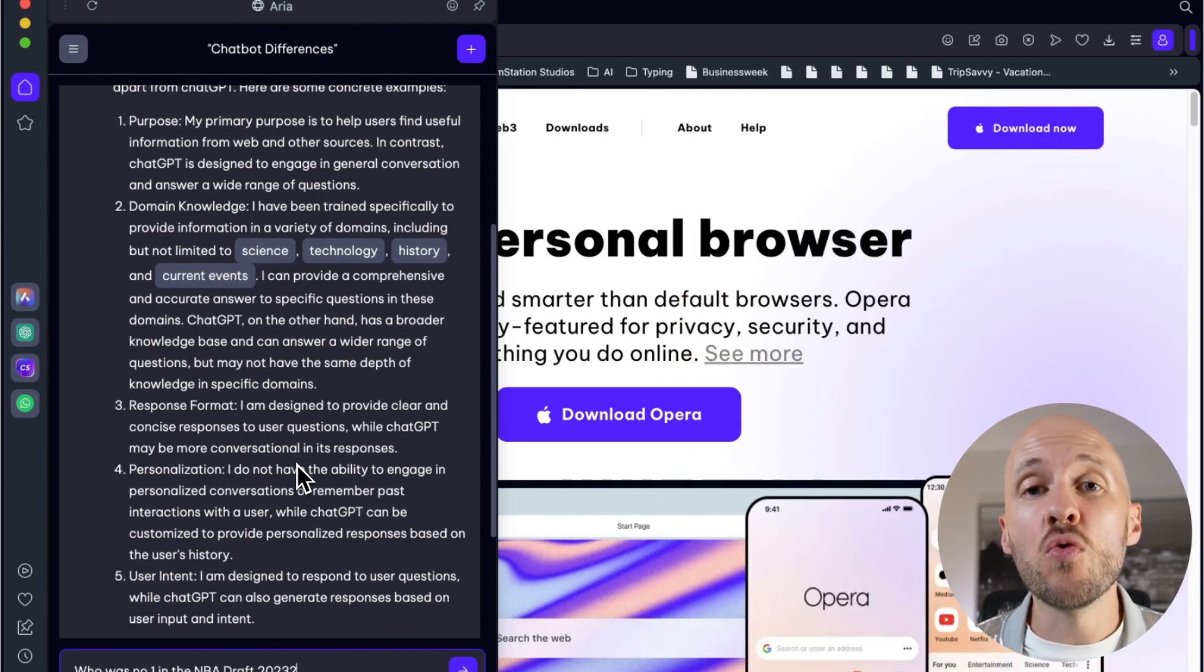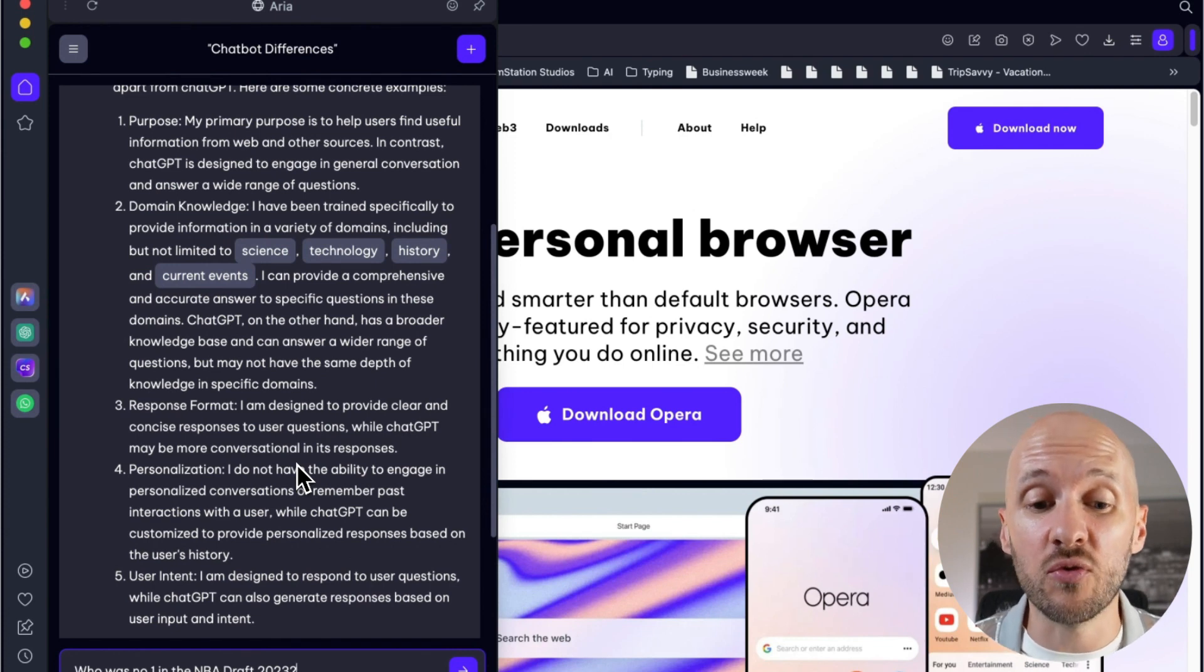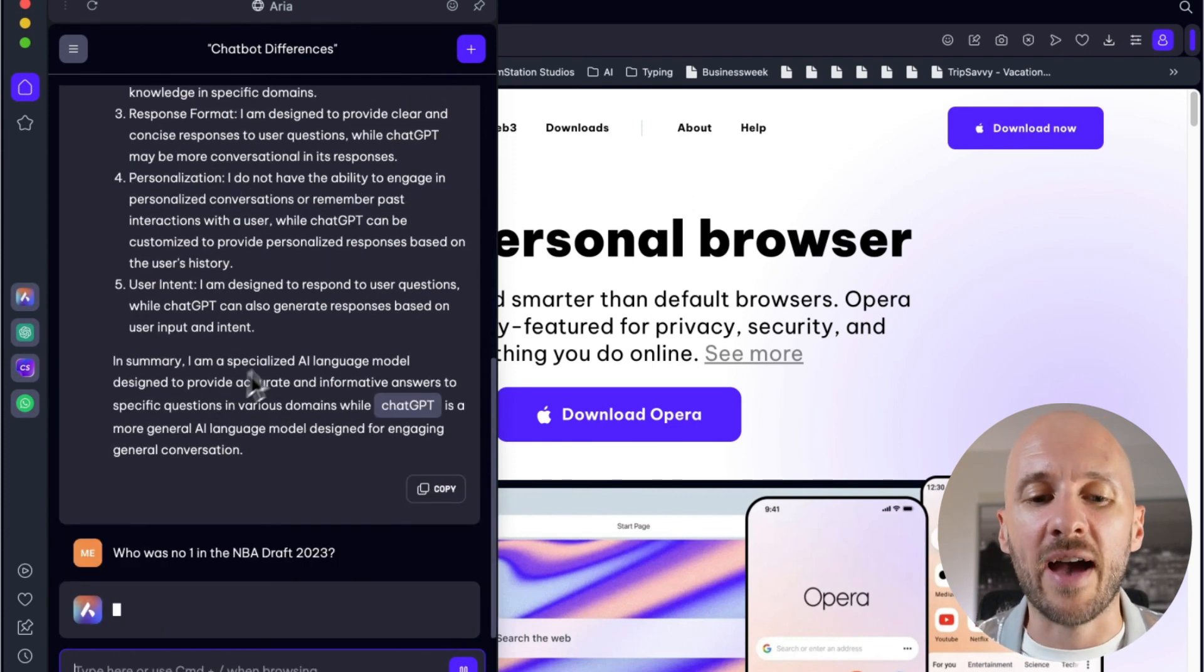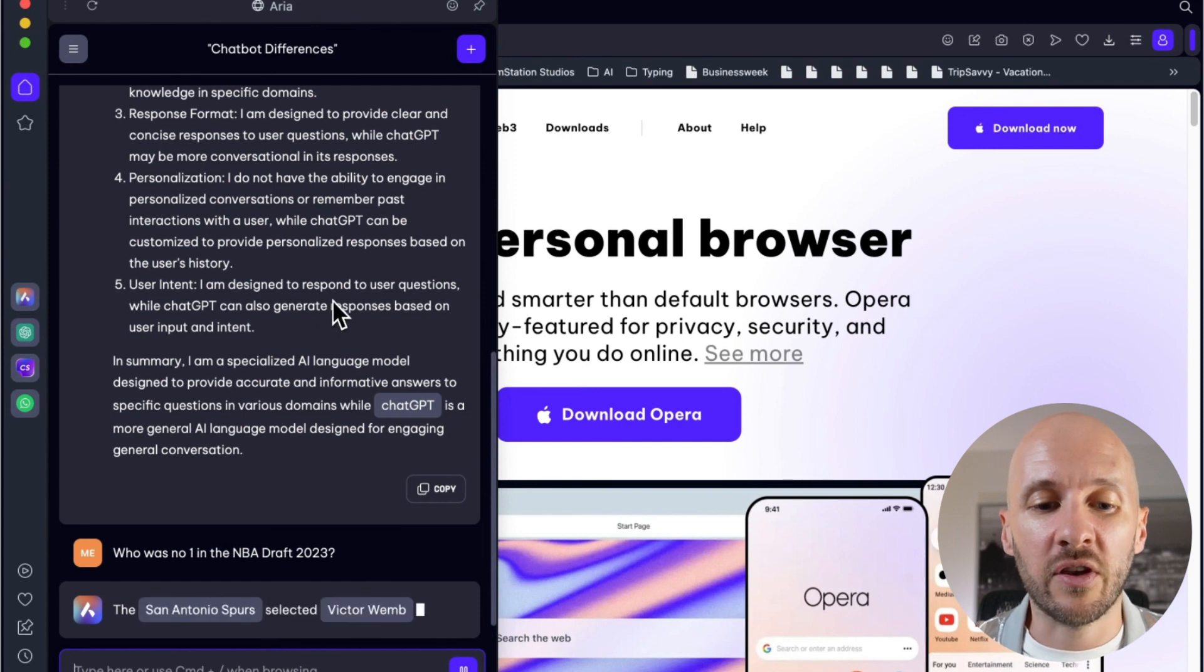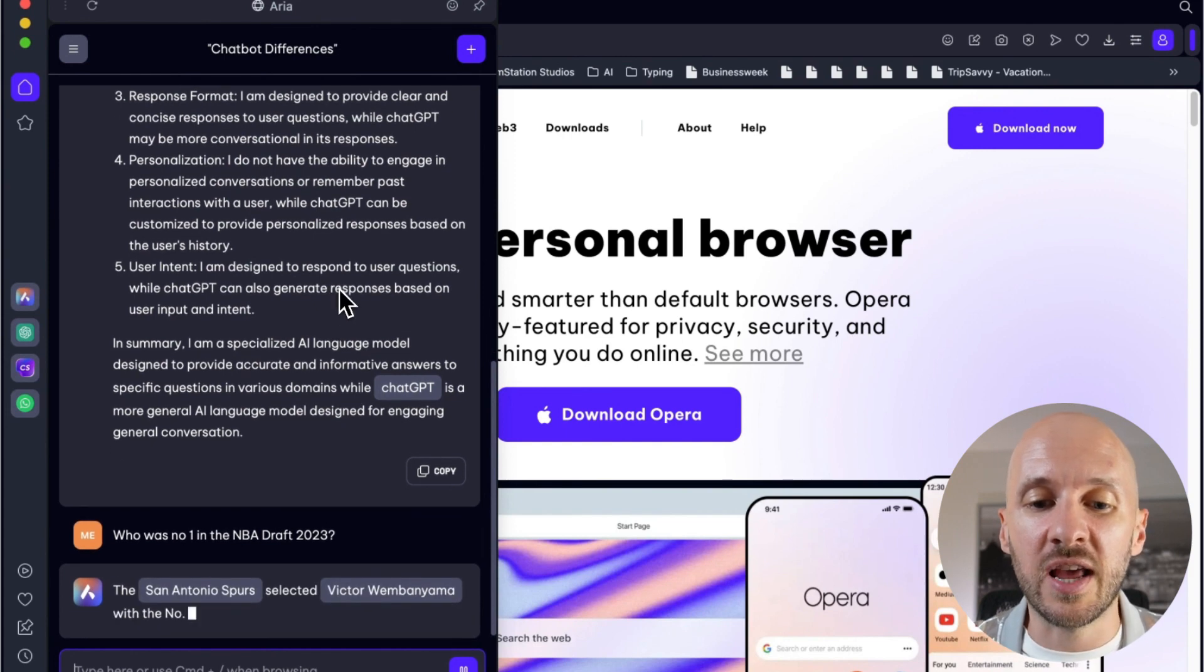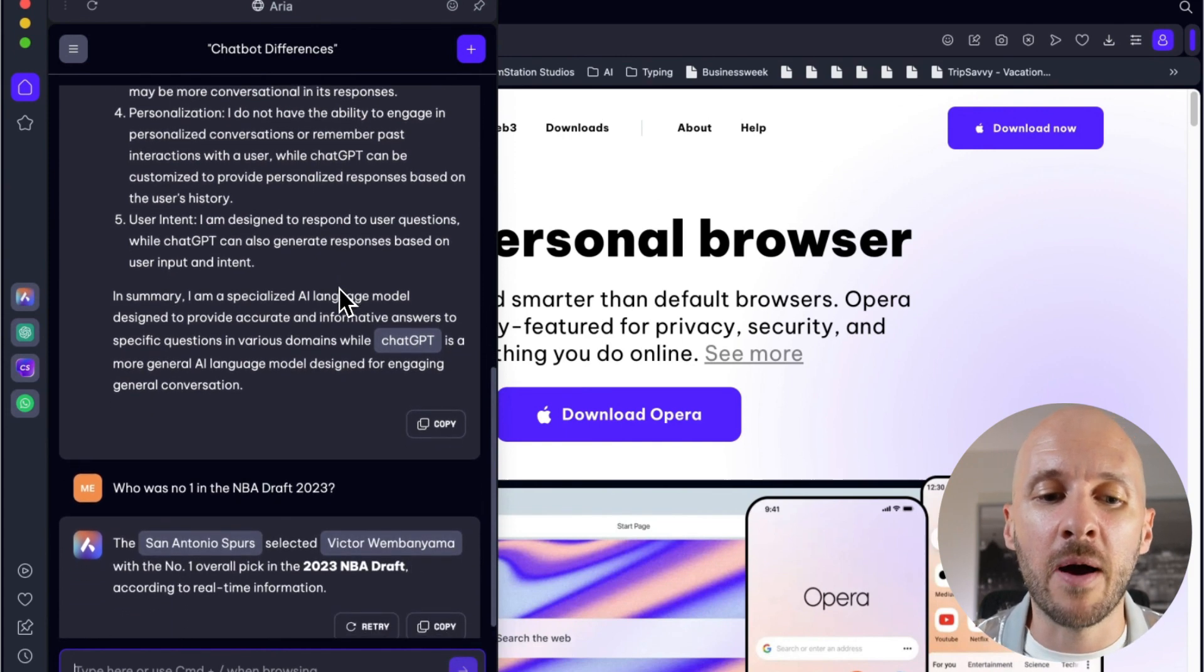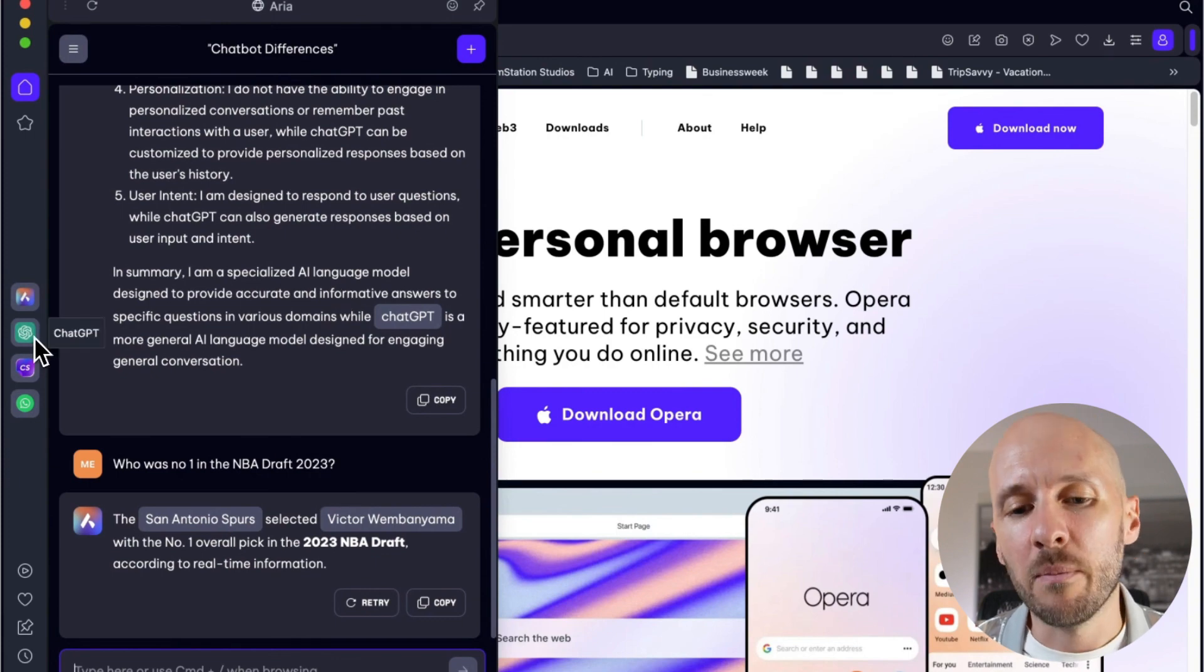So we can try it and we can ask this question: who was number one in the NBA draft 2023? And normally it should have access to the internet to figure this out. The San Antonio Spurs selected Victor Wembanyama with the number one overall pick.